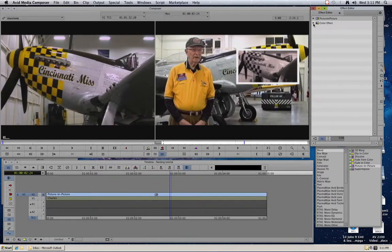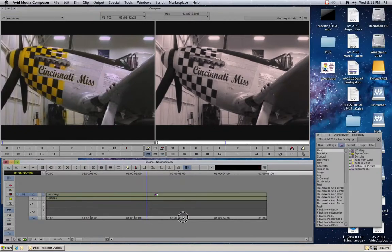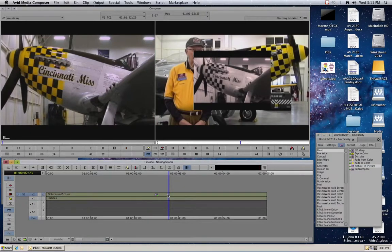Let me go ahead and remove this effect — there we are. We've got our first effect, the color effect. And to add a second effect, I just come over to my palette, hold down the Option key, click and drag, and add my second effect. And there is my picture-in-picture effect. Now one thing I want to point out before we go on is that it makes a difference what order you put the effects on sometimes.